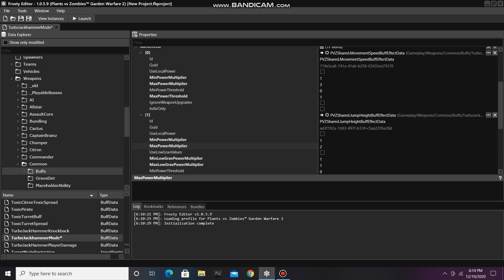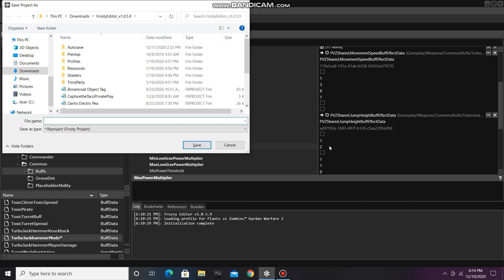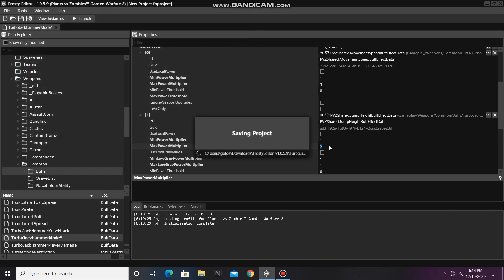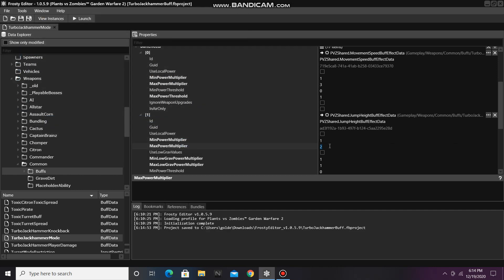This will make the Engineer jump higher when he's on his Turbo Jackhammer. It's time to save my project, and I'll call it Turbo Jackhammer Buff. And saved.